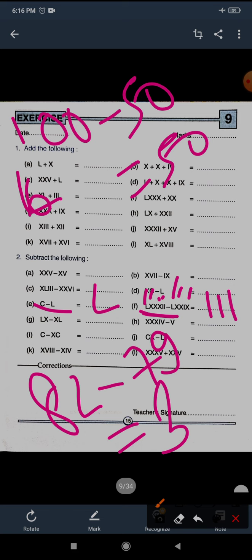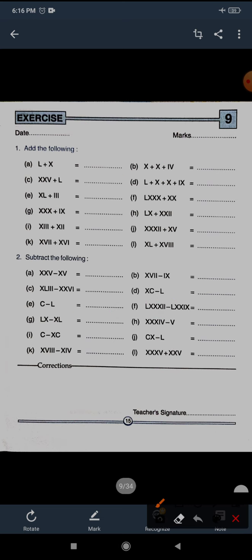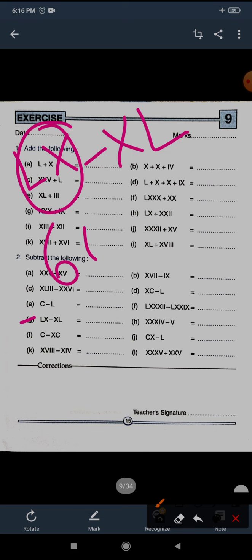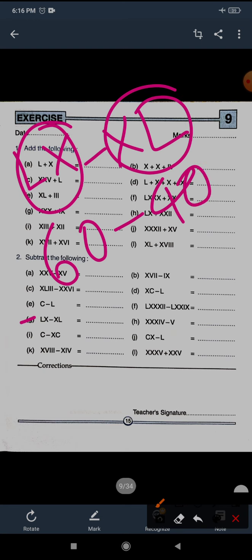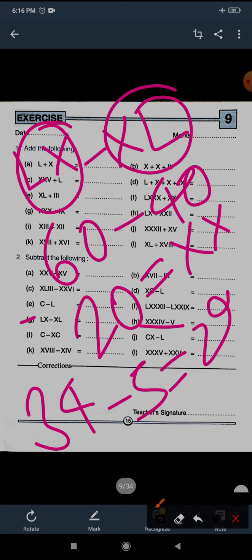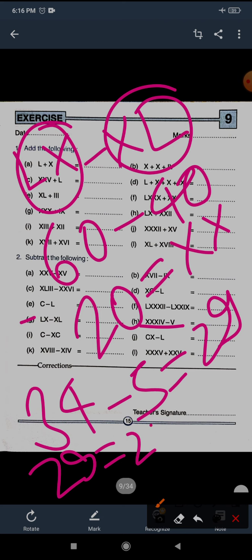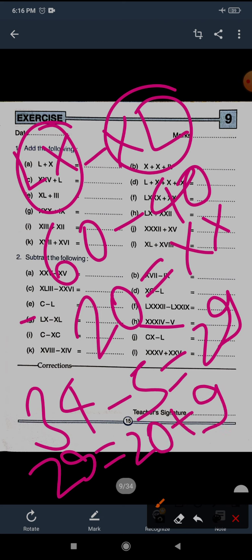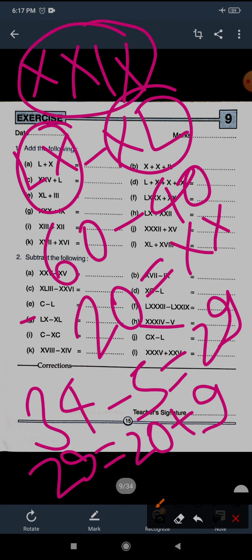Question G: LX minus XL. LX is 50 plus 10 equals 60, and XL equals 40. So 60 minus 40 equals 20. Two times X — XX is the correct answer for question G. Question H: XXXIV minus V. XXXIV is 30 plus 4 equals 34, minus 5 equals 29. For 29: 20 plus 9 — double X and IX. XXIX is the correct answer.